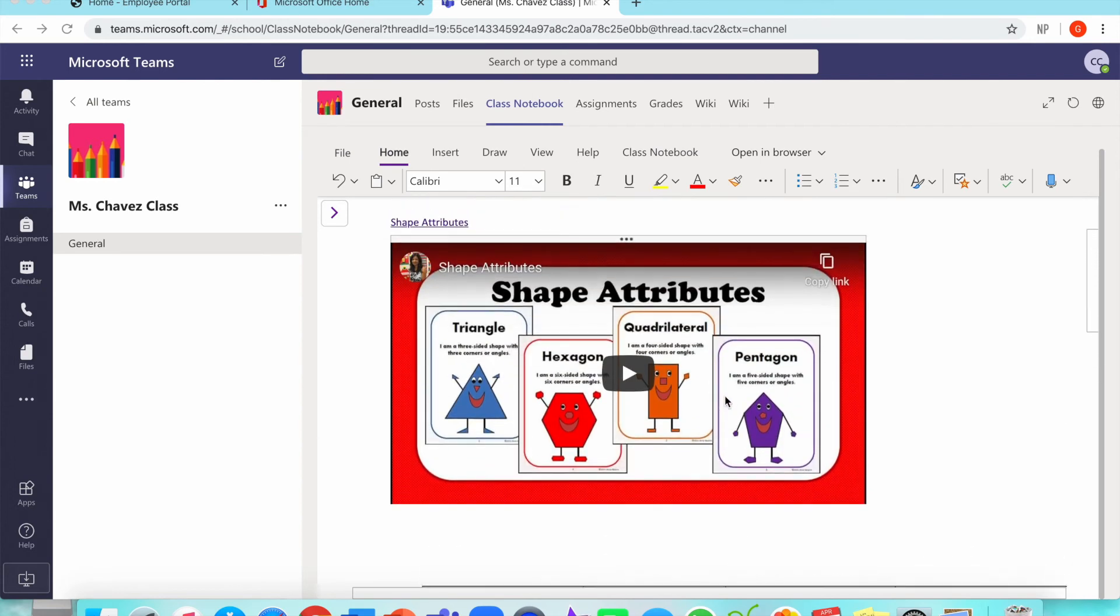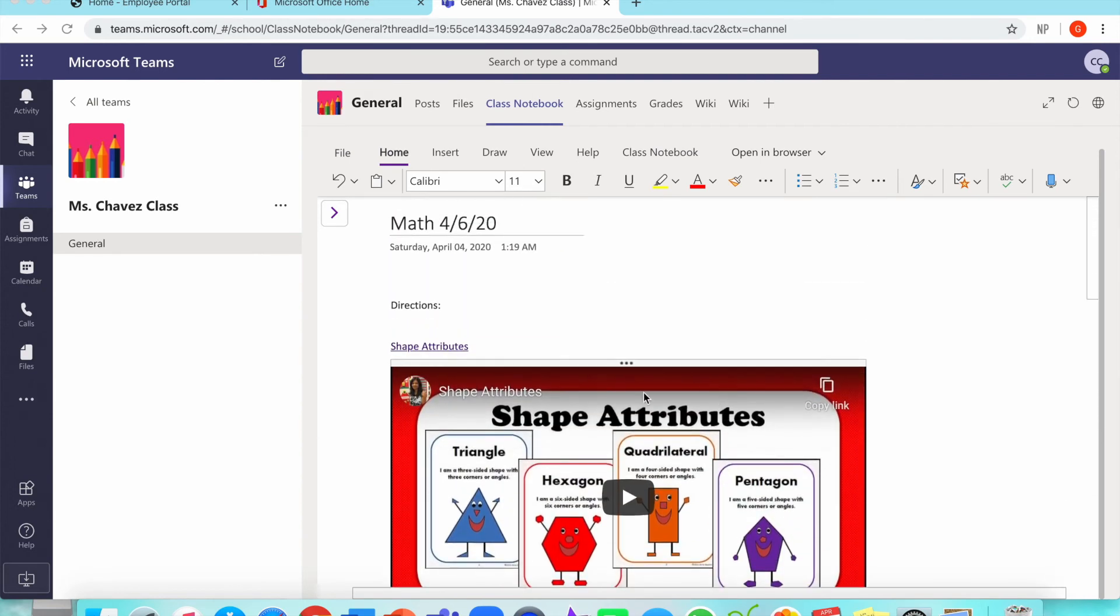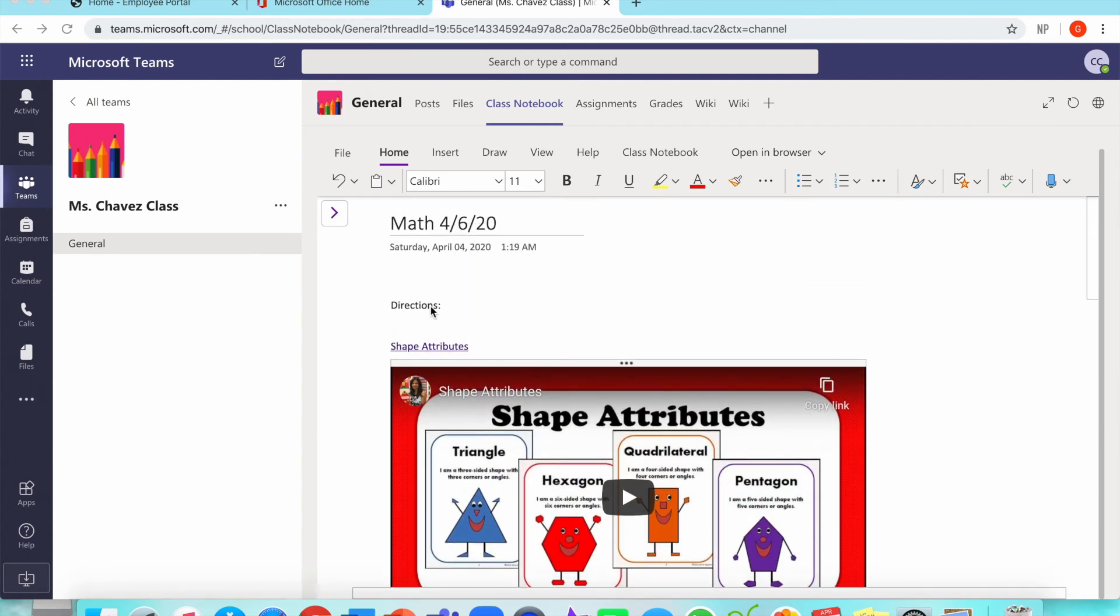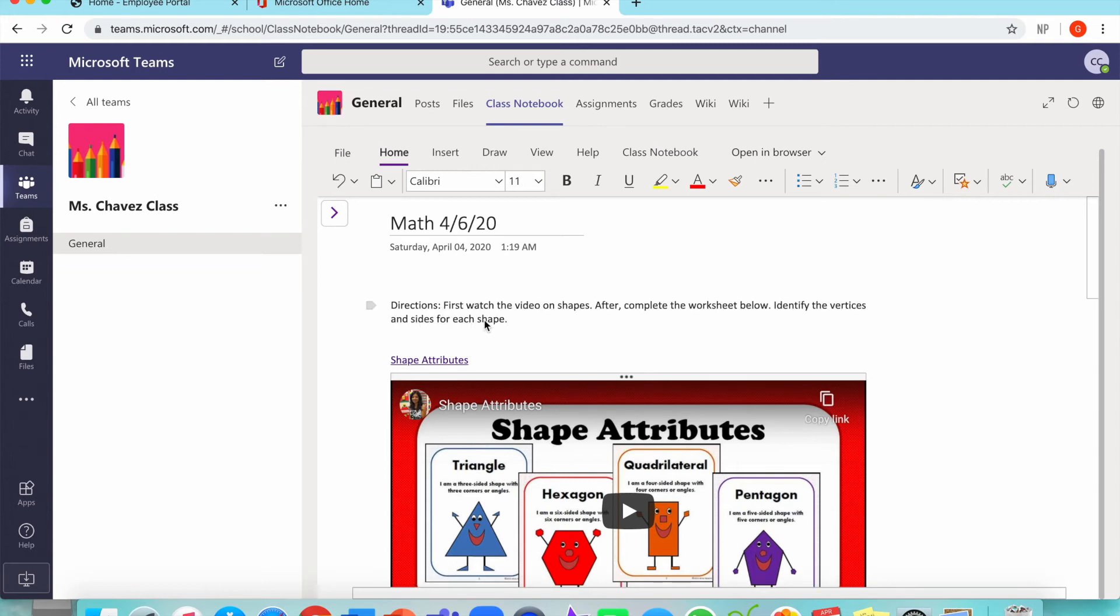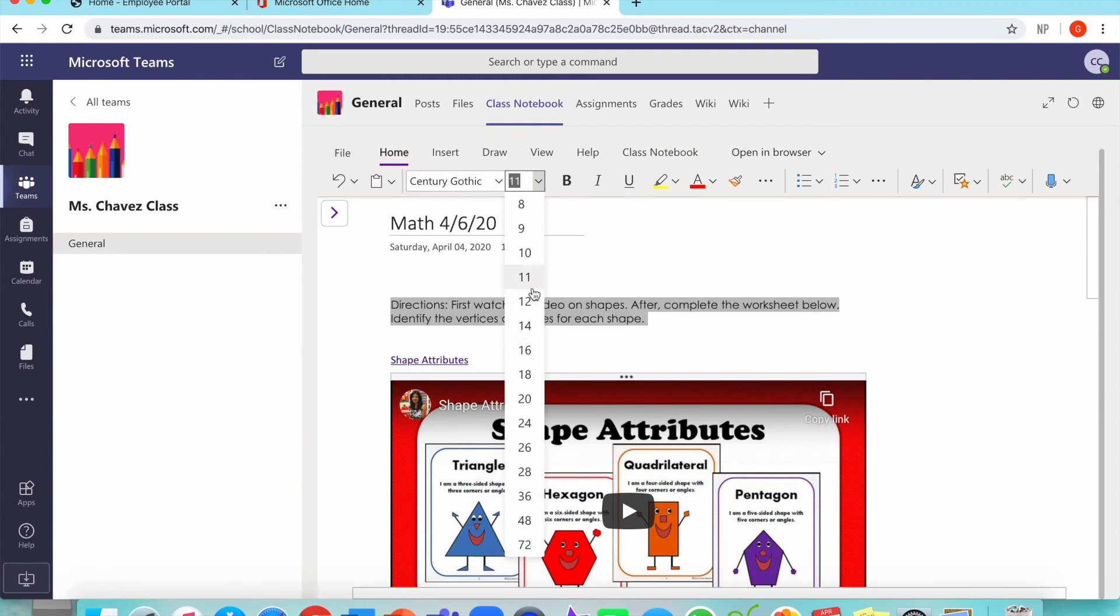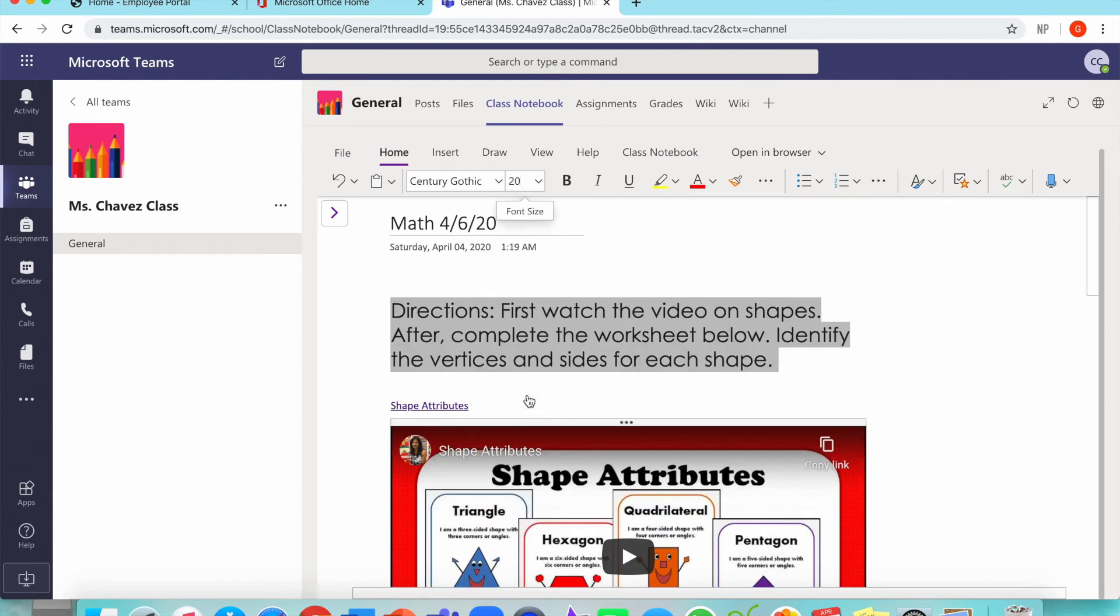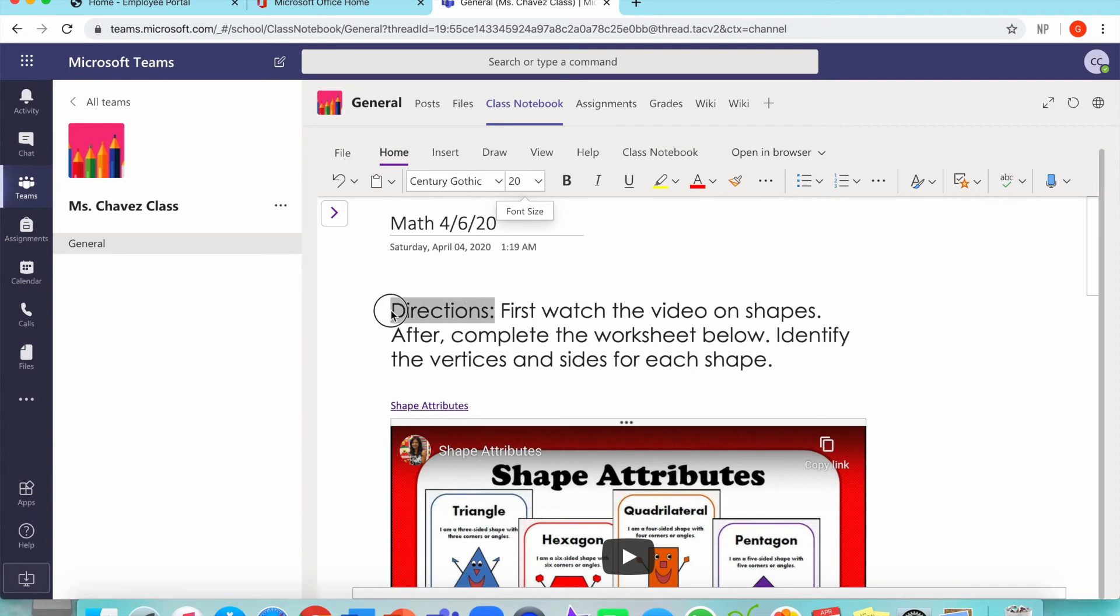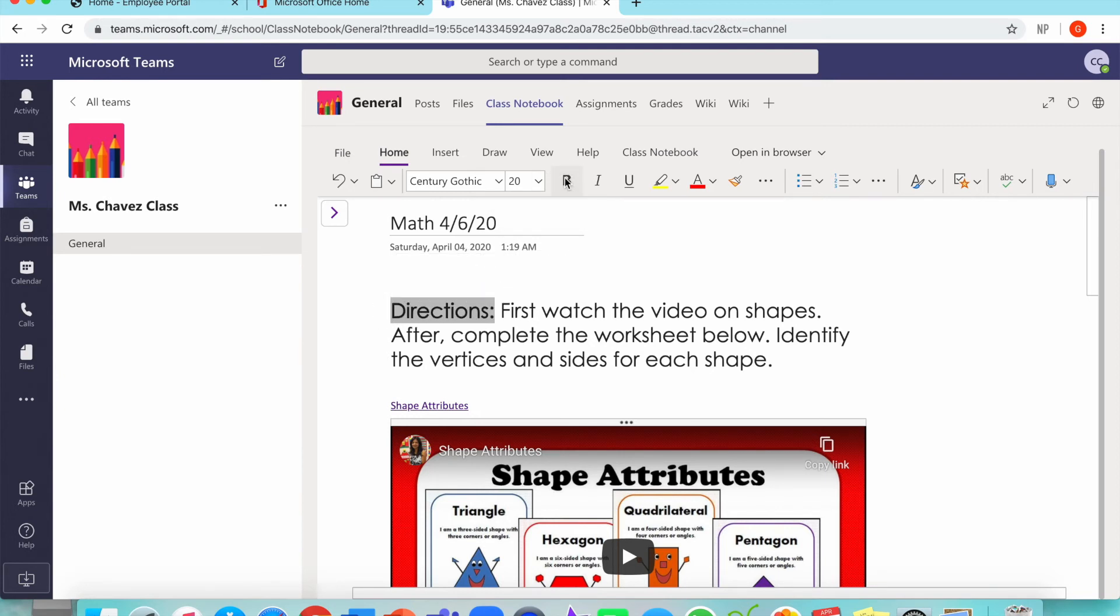In my directions, I'm going to specify to my students what I want them to do for this assignment. You can be as specific as you want. After doing this, I like to highlight it and change the font. You can customize it to whatever font you like. I also like to put this larger so my students can see. Another tip I have is highlighting the word directions, putting it in bold, and highlighting it with a color. Now my assignment is complete.